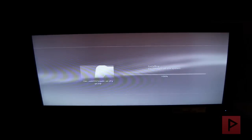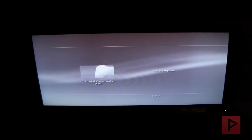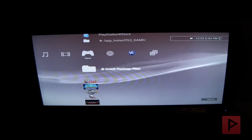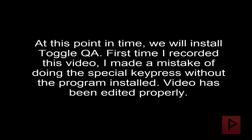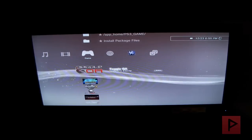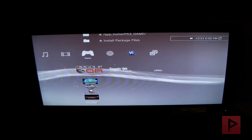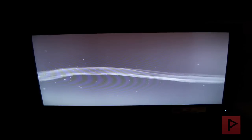I'm going to go ahead and install the Toggle QA first. Let's go ahead and do that. Install complete.